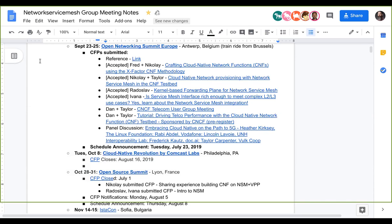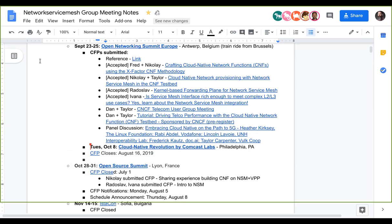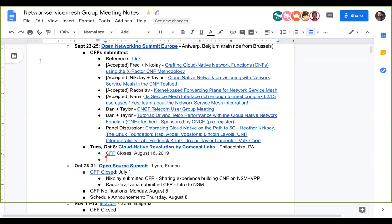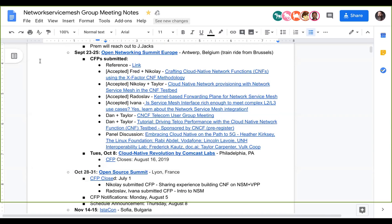We have quite a full agenda for ONS Europe. On October 8th there is the Cloud Data Revolution by Comcast. Call for papers closes August 16th, so if anyone's going to be in that area we should definitely consider. We have Open Source Summit in Lyon where the call for papers is already closed. We have Nikolai who added a talk, and Radoslav and Ivana have also submitted a talk. Notifications will be on August 5th and the schedule will be announced on August 8th.